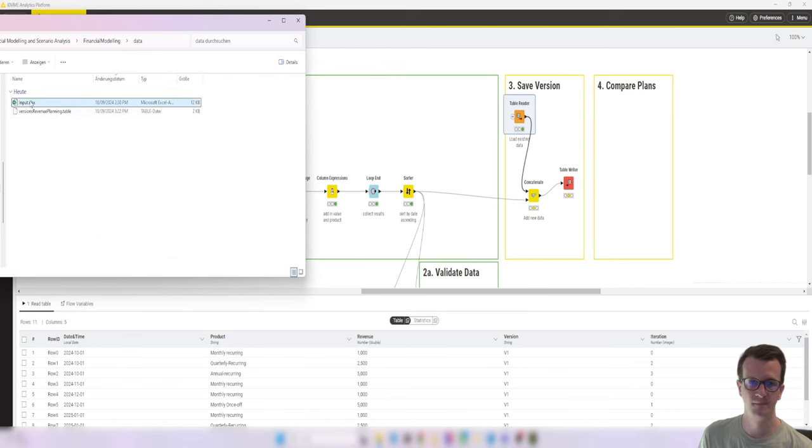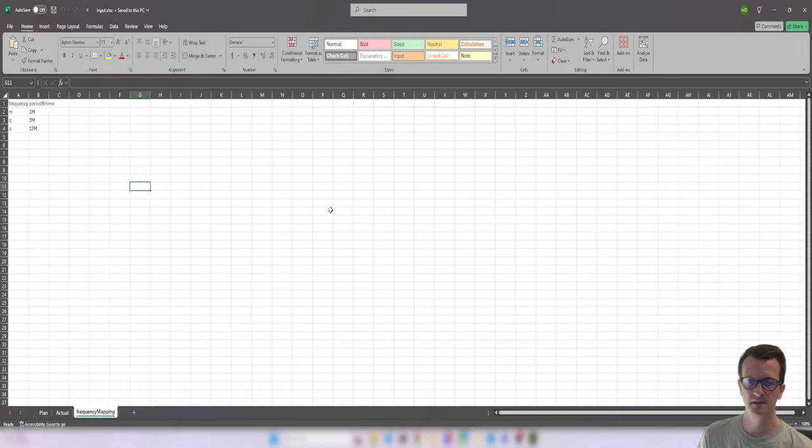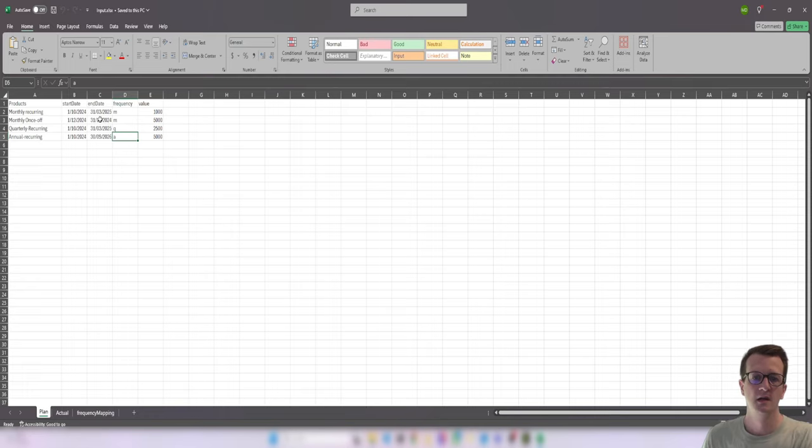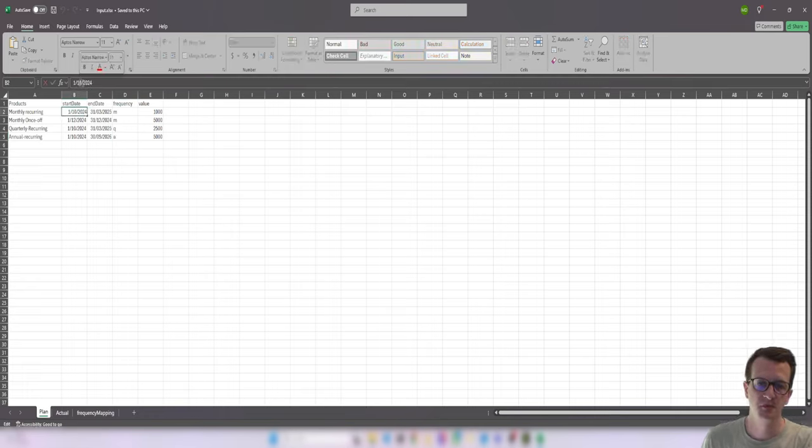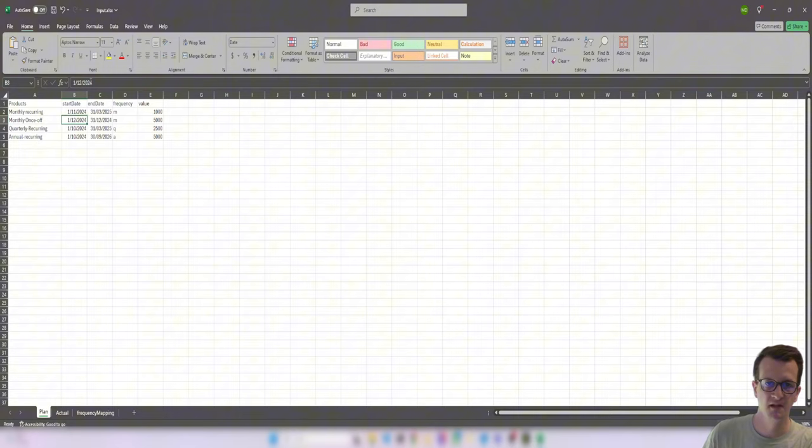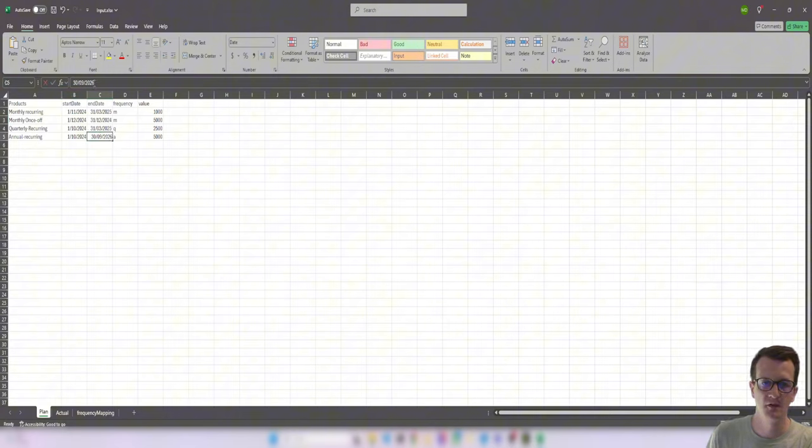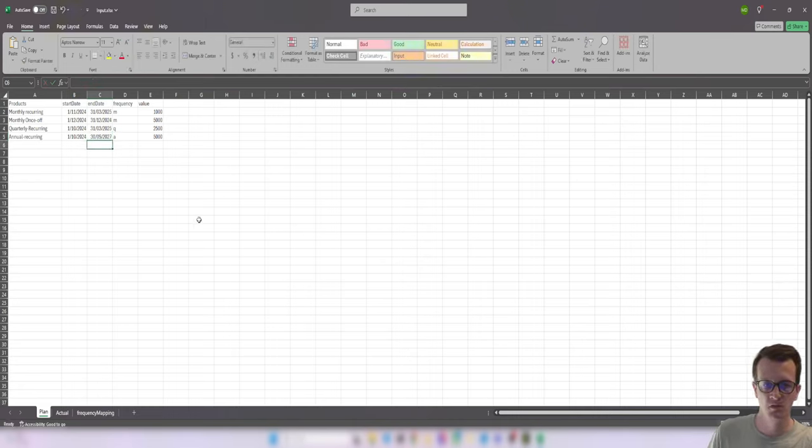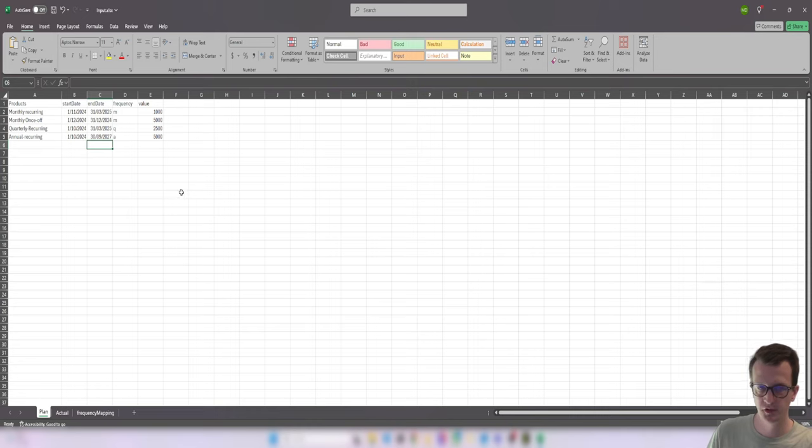So let me open up my Excel file. And let's just say that there was a delay in this project. So we start a month later and maybe this contract was extended by another year.